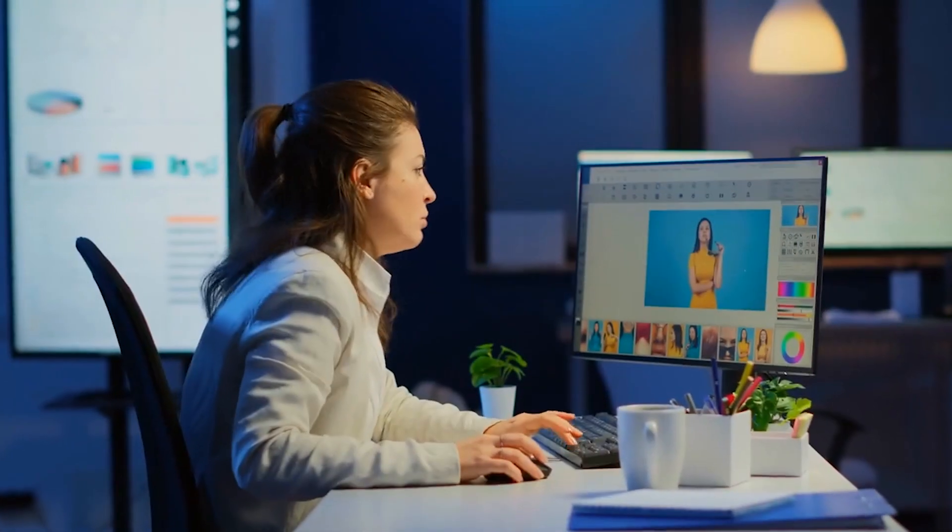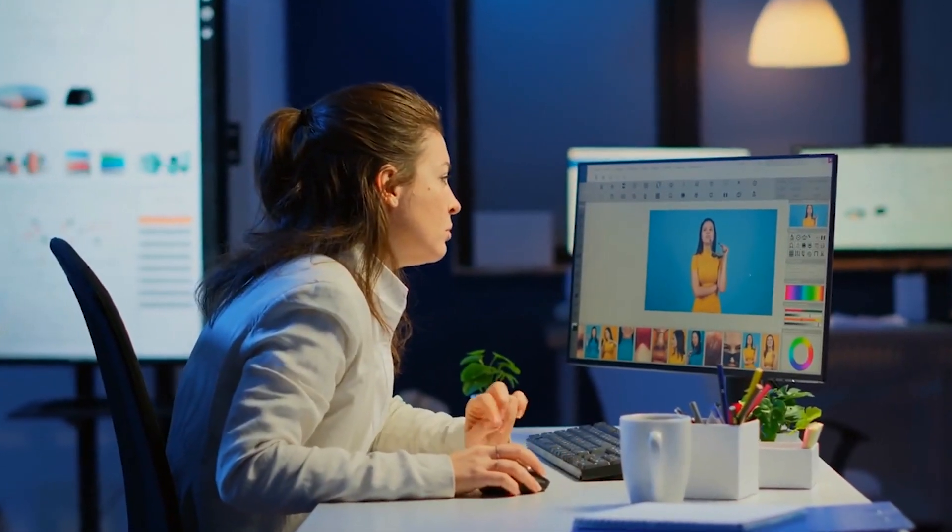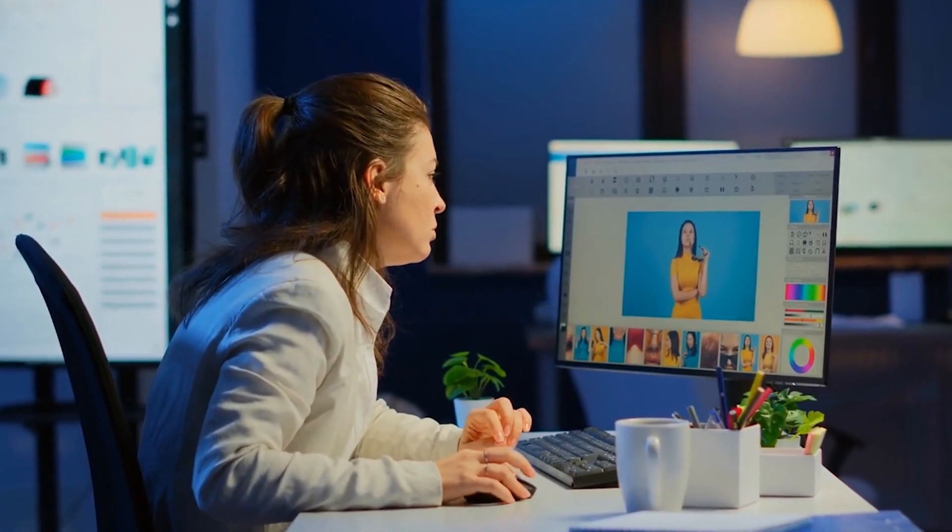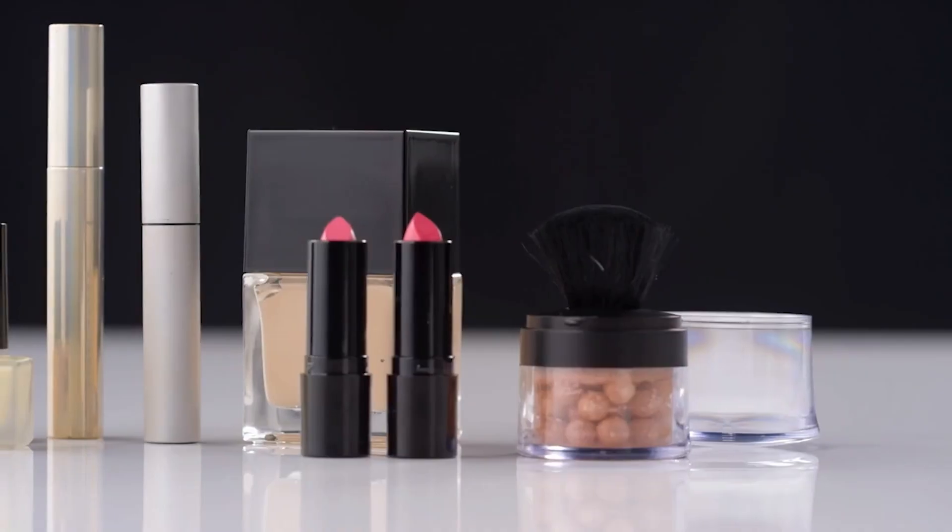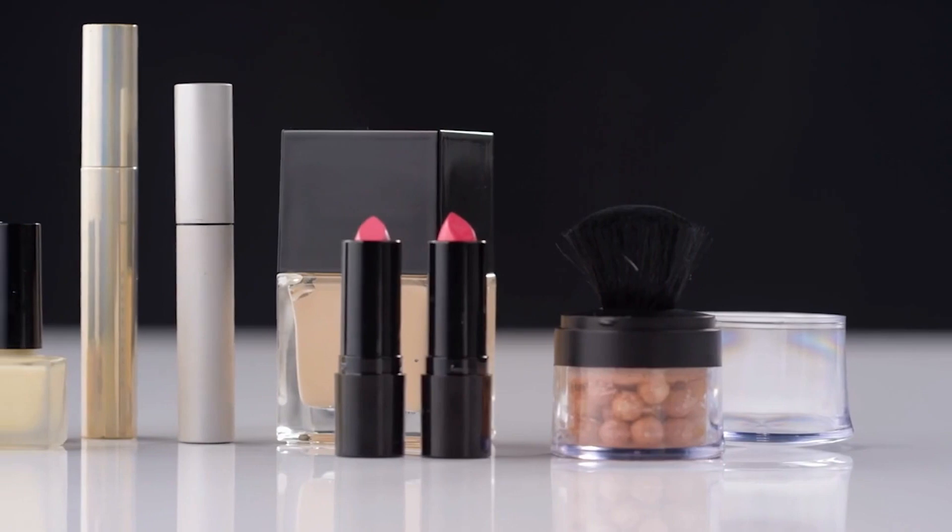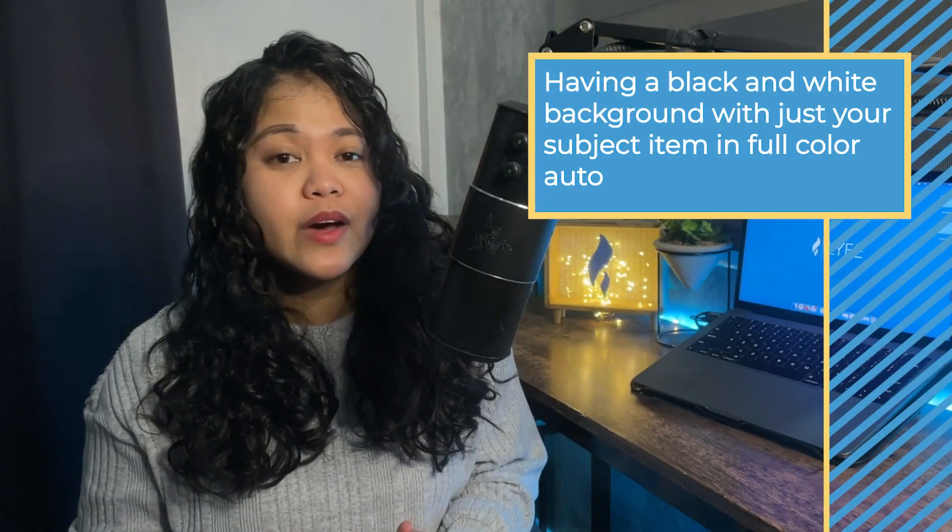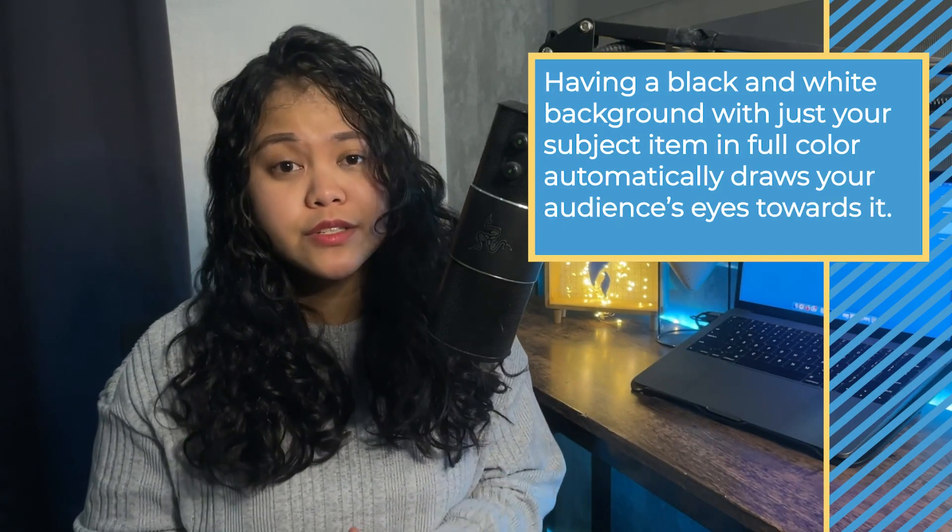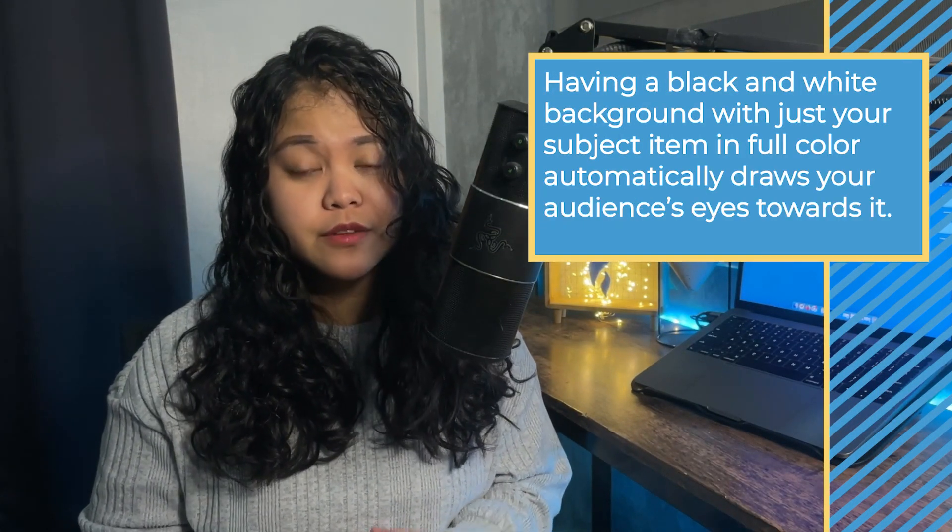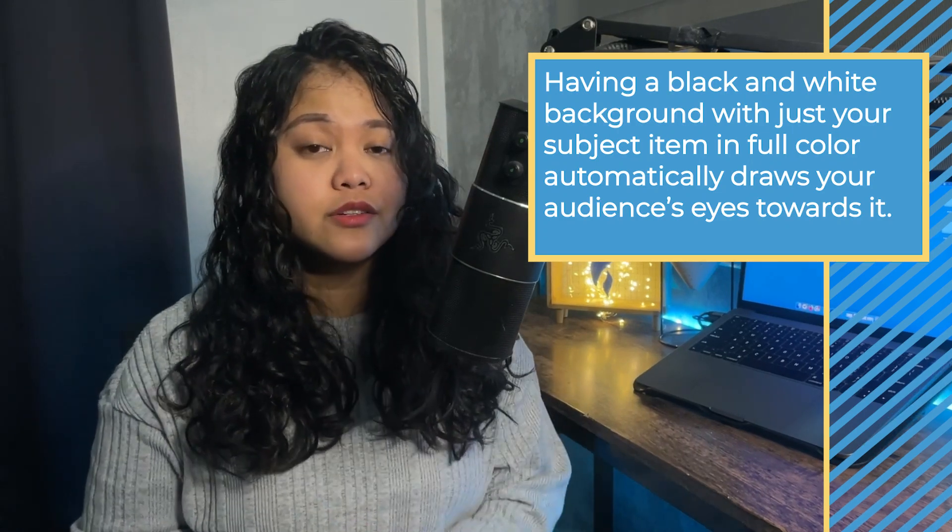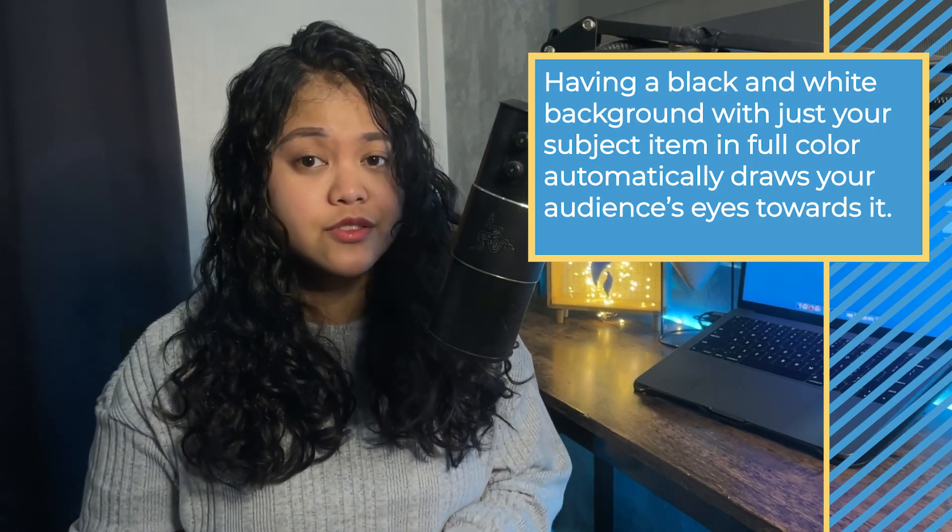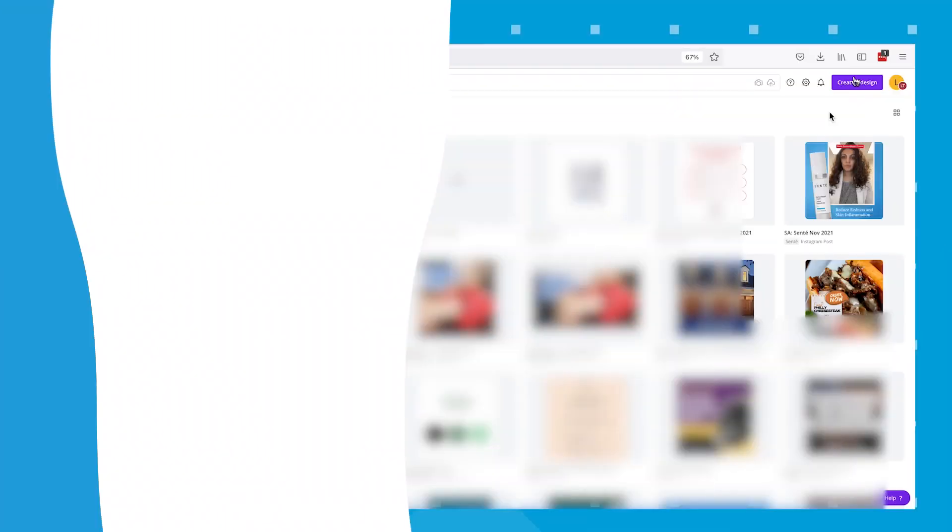Editing your photos in the way we're going to be doing in this video can be used for images of either products or services. Having a black and white background with just your subject item in full color automatically draws your audience's eyes towards it, clearly communicating exactly what part of the image you want them to focus on. And what's great about this style is it's a very quick process to do using your Pro Canva account.